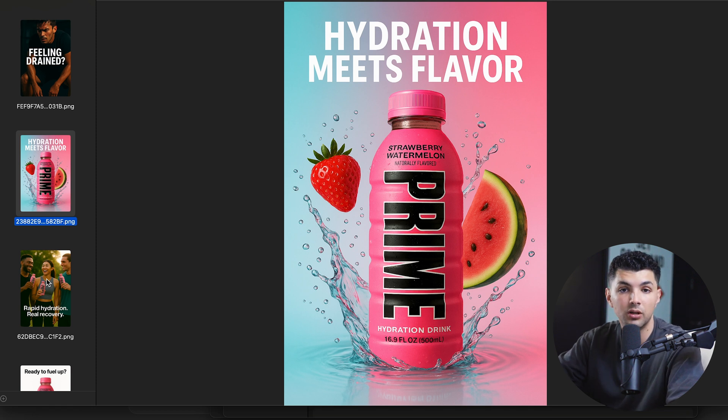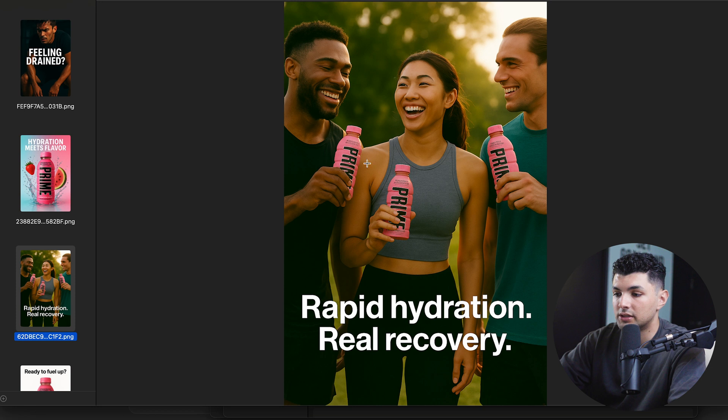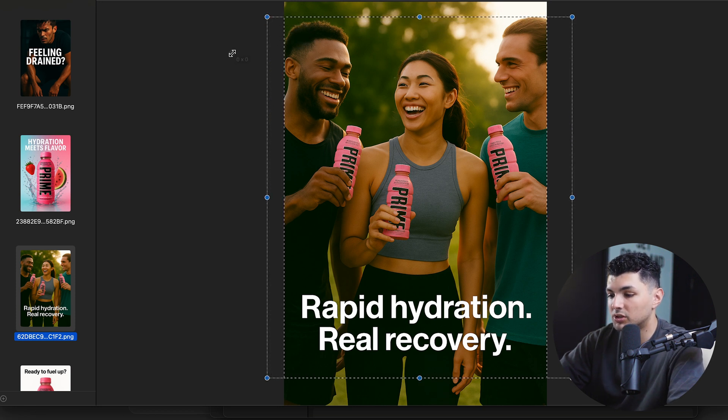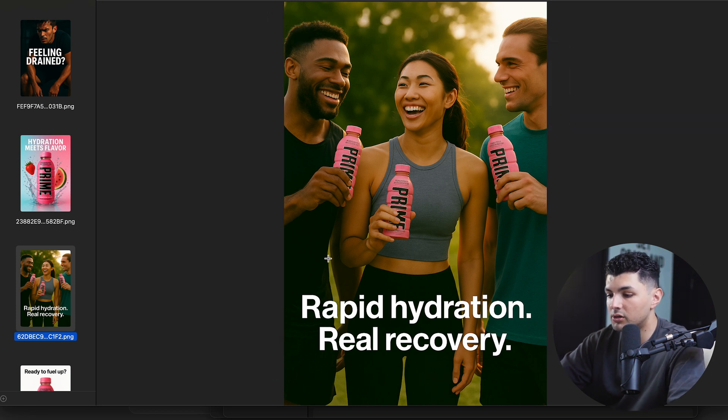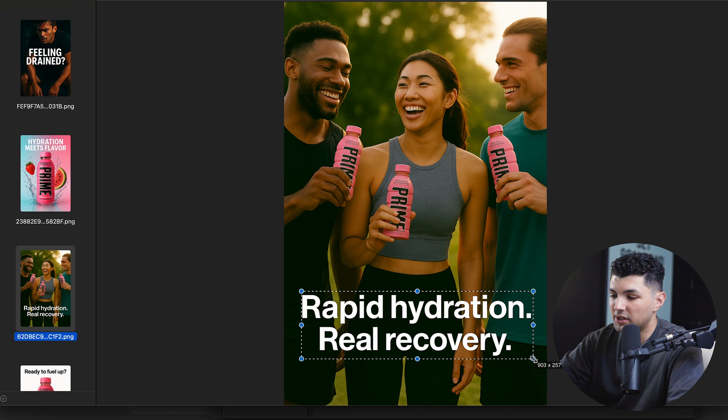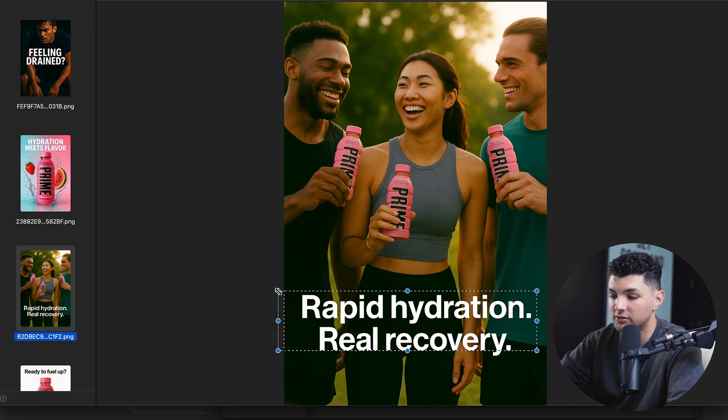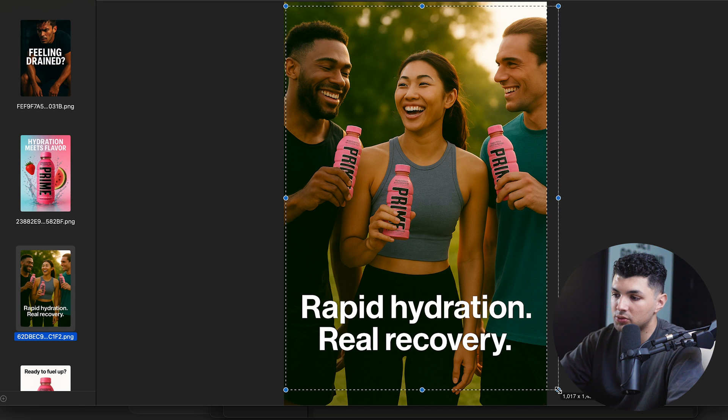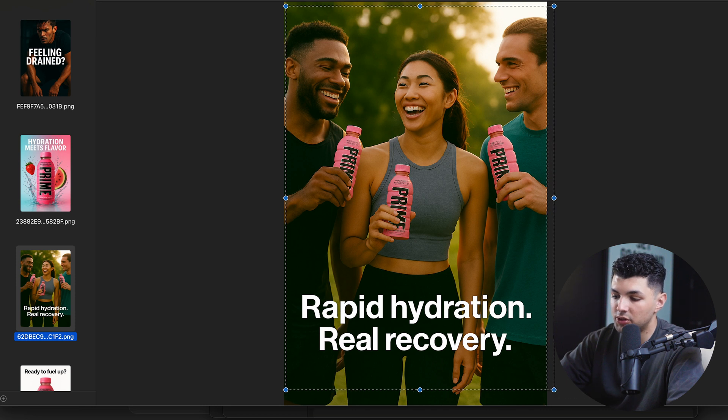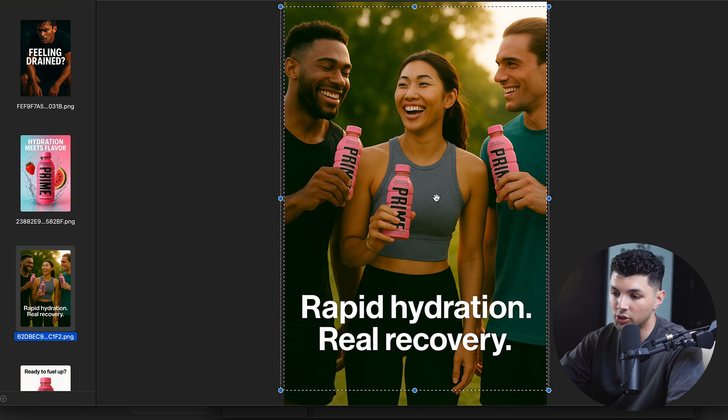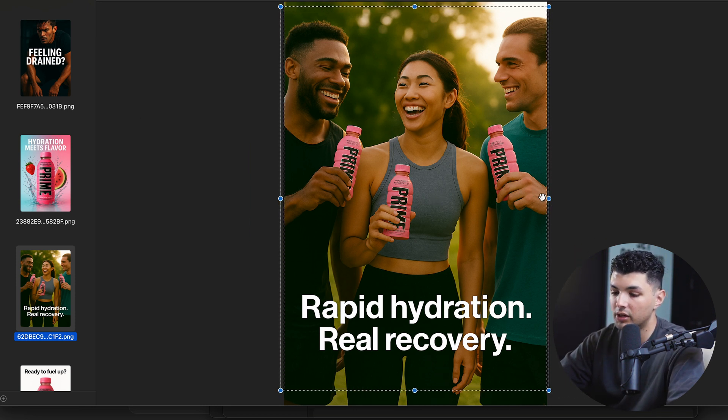Our next slide should highlight a benefit and kind of showcase the feeling that you have when drinking prime or whatever using the product that you end up making the ad for. So our next slide looks like this. A diverse group of people shows that this product is for everyone. And obviously our title rapid hydration, real recovery showcases that you hydrate fast and recover fast. So this third slide builds trustworthiness with you and the audience and helps them view your brand and your product in a good way.